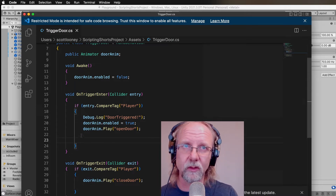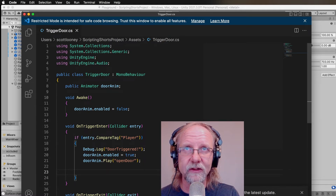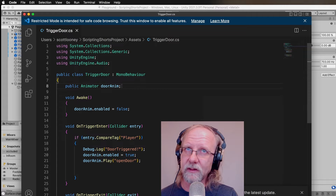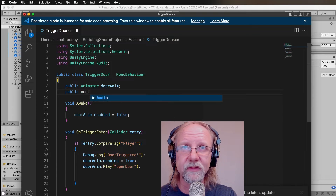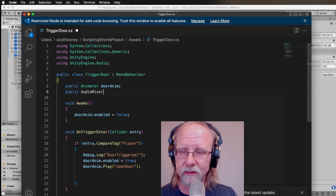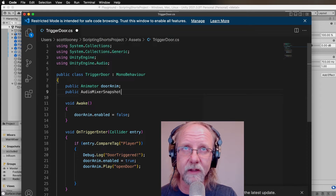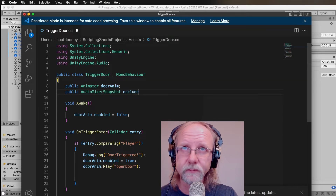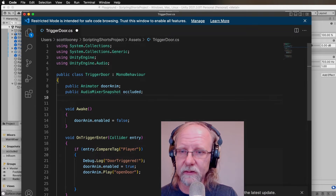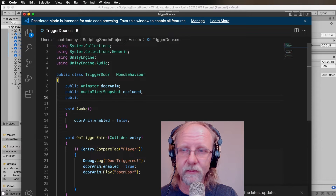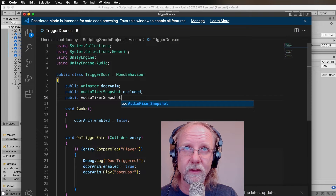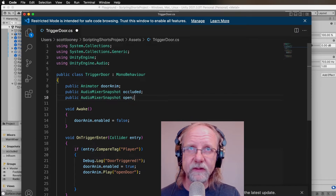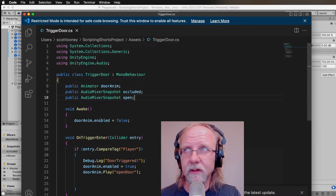We have 'using UnityEngine.Audio' already declared, but we need to declare a couple of variables. We'll add: 'public AudioMixerSnapshot occluded;' and 'public AudioMixerSnapshot open;' — just like we did last time when working with snapshots.